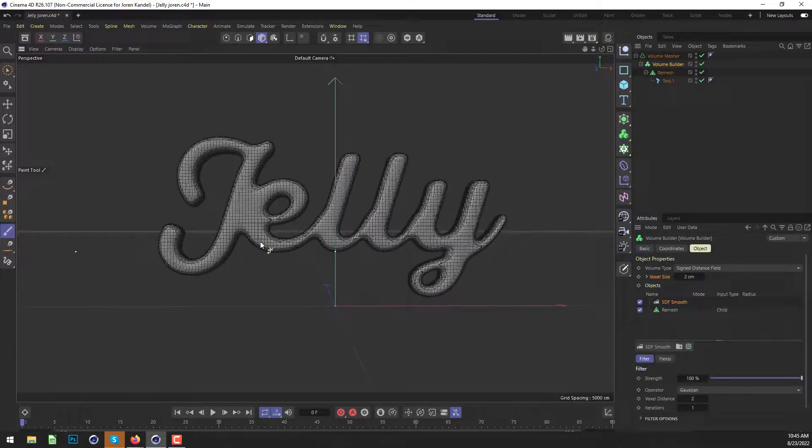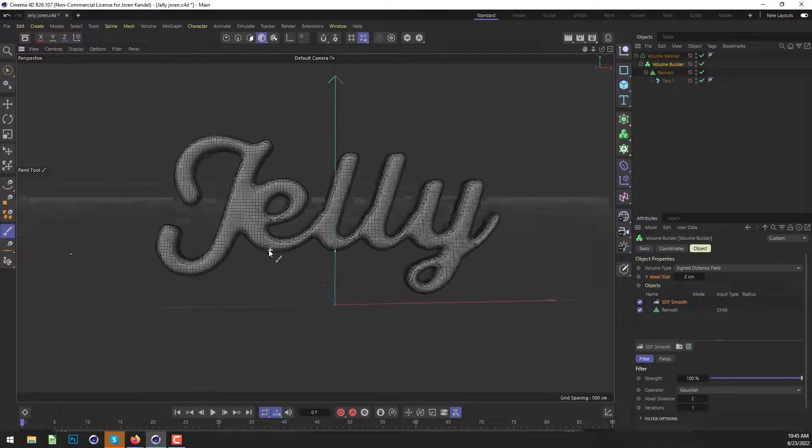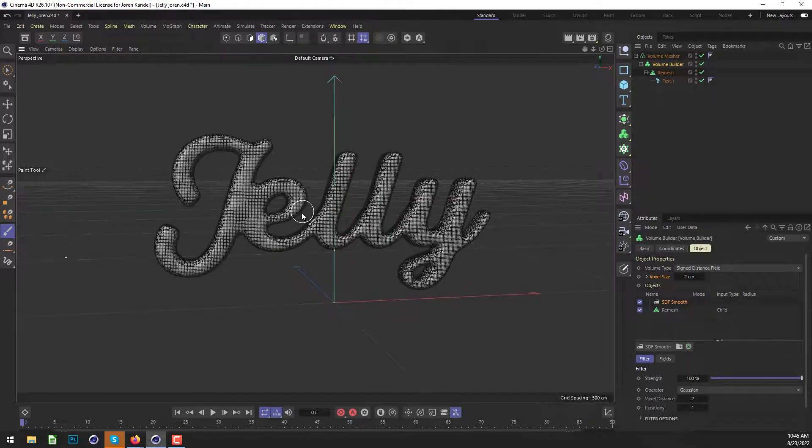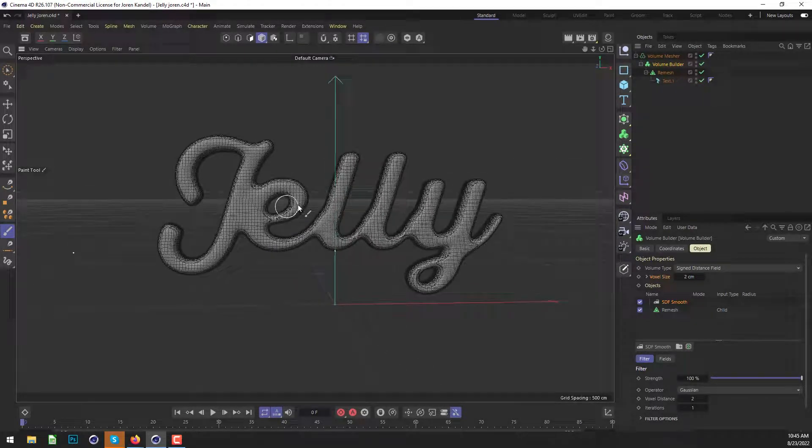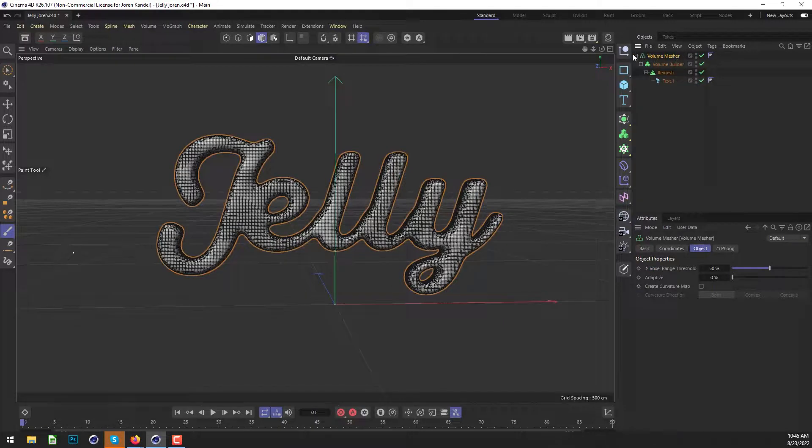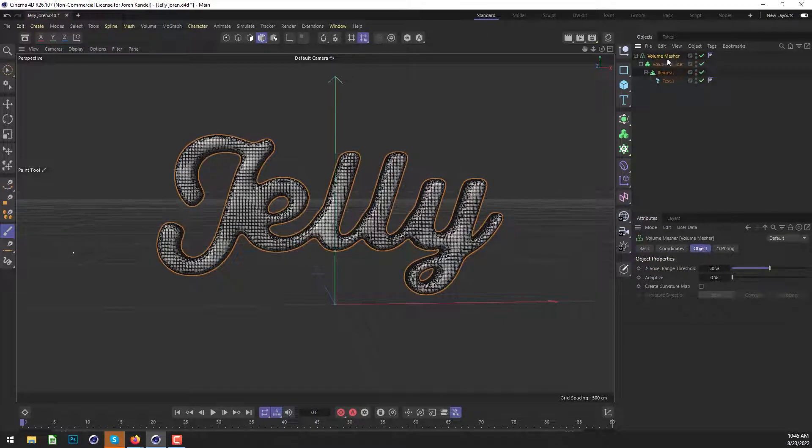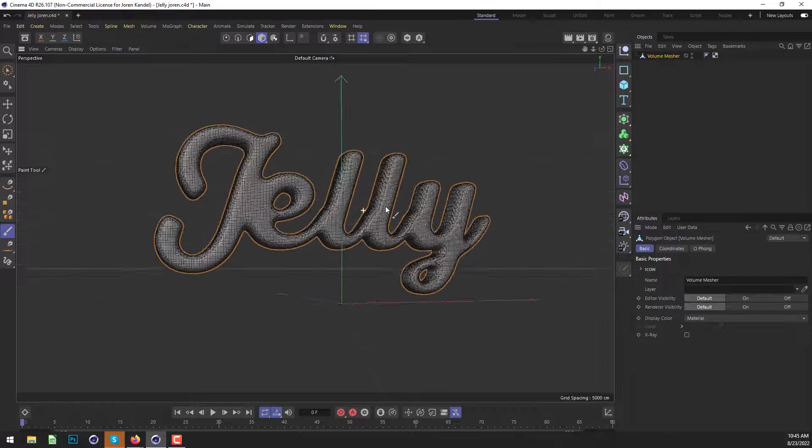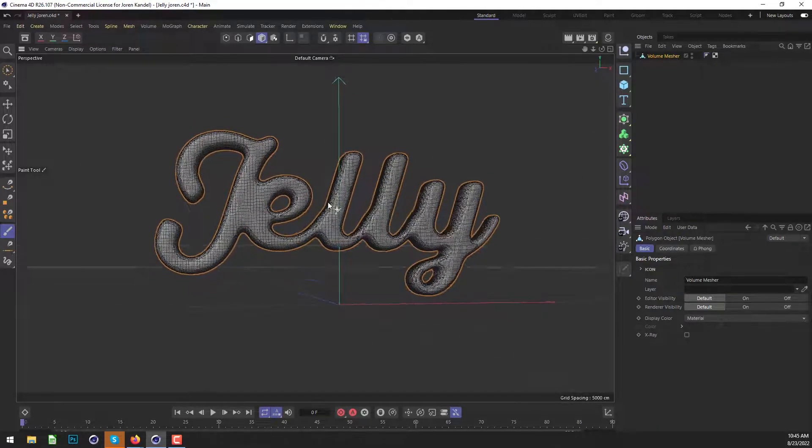And that's about all we need to do for the text. We have lots of subdivisions and it's a bit smoothed out. So it's a good start to make it look like jelly. We're going to highlight the volume mesher and hit C to make it editable. And here is our final polygon object that we're going to work with.